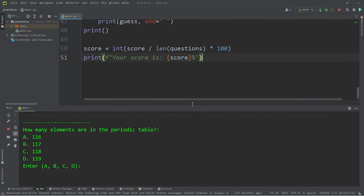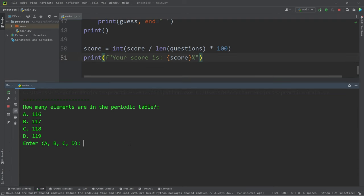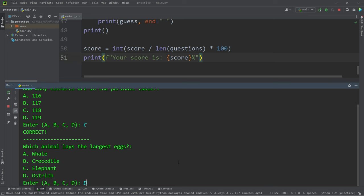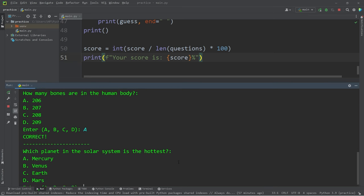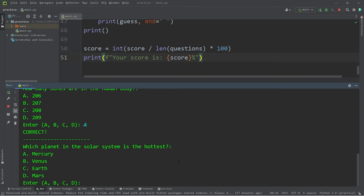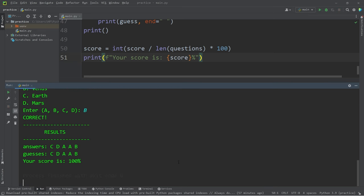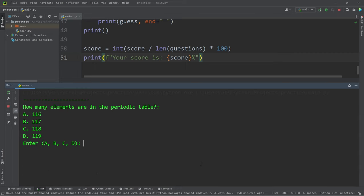I'm going to intentionally get all the answers right. C, D, A, A, B. Here are the answers. Here are your guesses. Your score is 100%. This time I'll try and get a few incorrect intentionally.